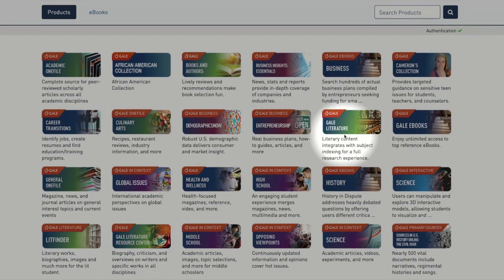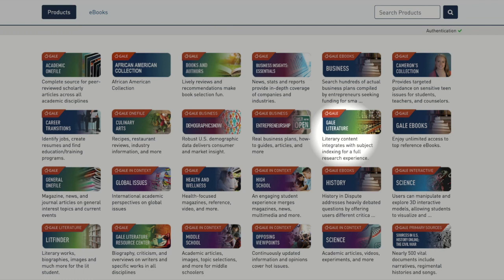Also you will find Gale Literature, which is an index of all the literature resources we have in Gale. It combines Gale Literature Resource Center, Lit Finder, and all the other literature resources under one search engine.